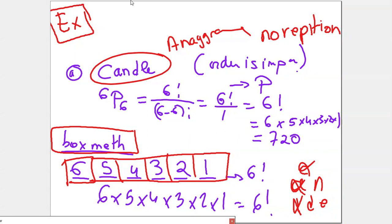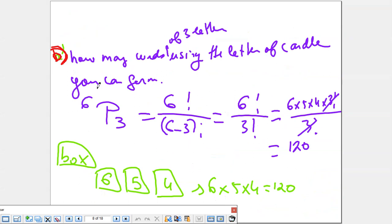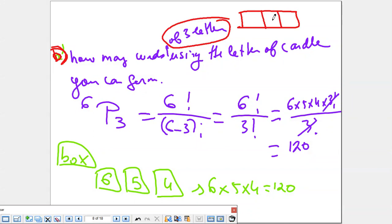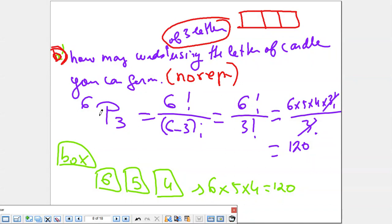How many words of three letters can you form using the letters of CANDLE, with no repetition? Three letters means three places, and since order is important, it's a permutation. I'm picking 3 letters out of 6, so it's P(6,3). Using the box method: for the first place, six possibilities; you took the letter, so five remain; then four. So it's 6 times 5 times 4, which gives 120 possibilities.